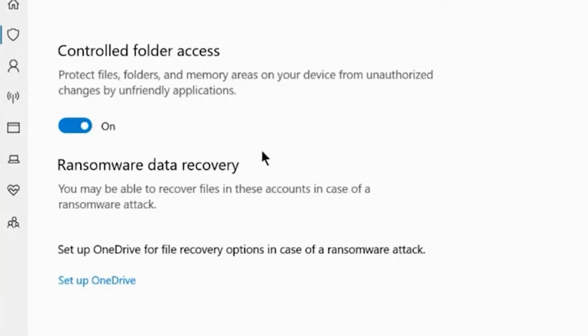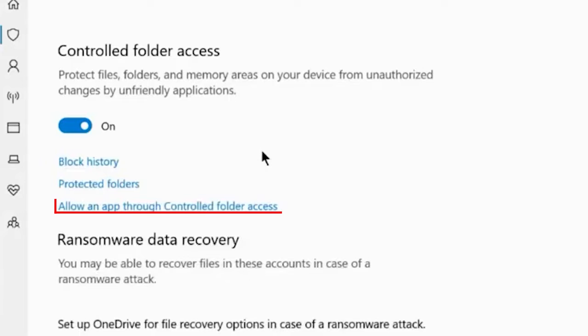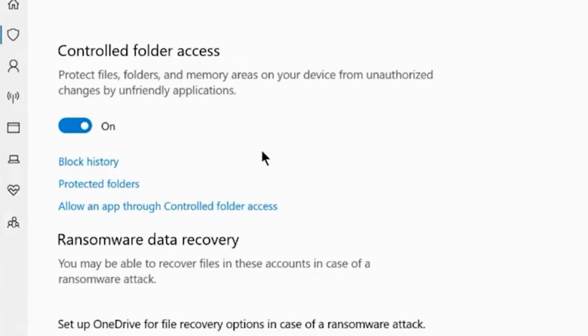If yes, then allow the game by clicking on Allow apps through controlled folder access and add the app.